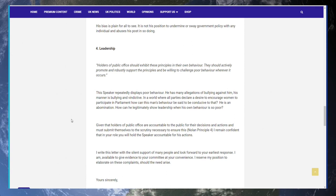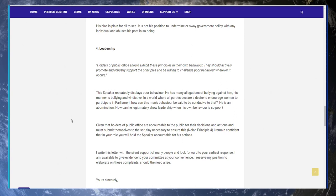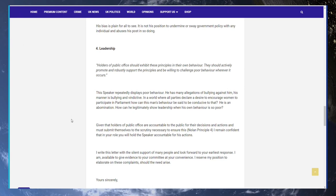I write this letter with the silent support of many people and look forward to your earliest response. I am available to give evidence to your committee at your convenience. I reserve my position to elaborate on these complaints should the need arise. Yours sincerely, Rebecca Butler, Barrister.